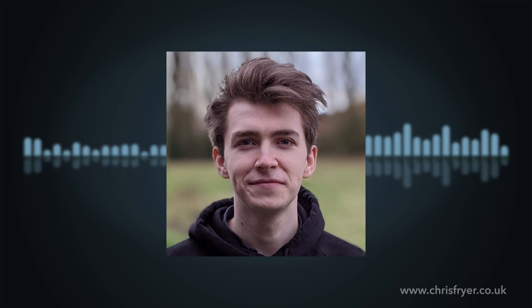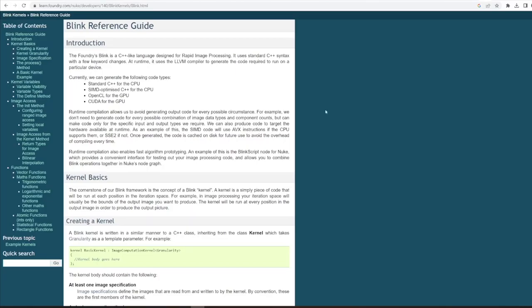So what exactly is BlinkScript? The official, slightly less artist-friendly description for BlinkScript on the Foundry Blink reference guide is, the Foundry's Blink is a C++-like language designed for rapid image processing. It uses standard C++ syntax with a few keyword changes.